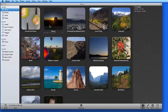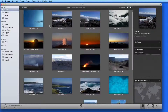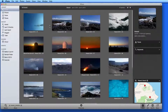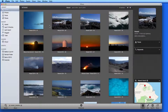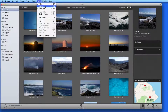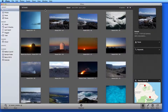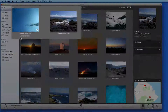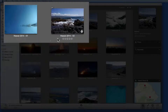Rating photos allows you to access the photos you like the most instantly. In the Hawaii event, I'm going to go to the View menu and turn on Ratings. I could also type Shift-Command-R to turn this view on or off. I can now apply ratings to each photo by clicking on a star below the photo.